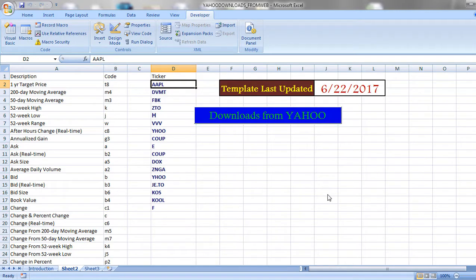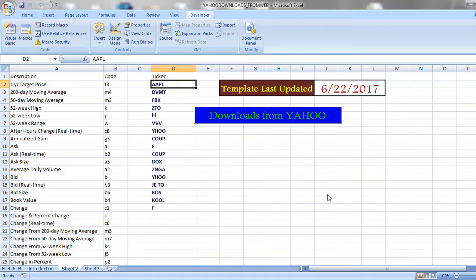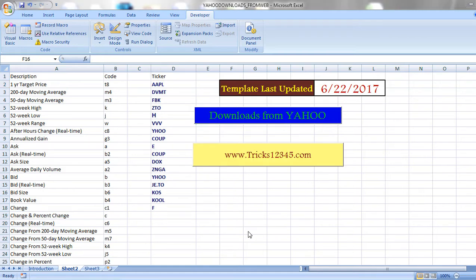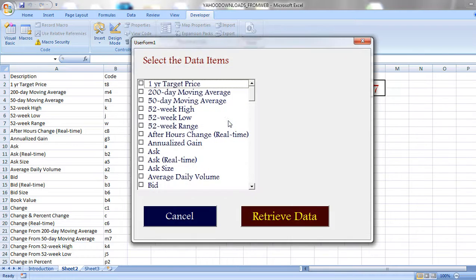We can retrieve the data of companies where these tickers represent. Now let us see how to download the data from Yahoo Finance to Excel sheet. Click on the downloads command button.